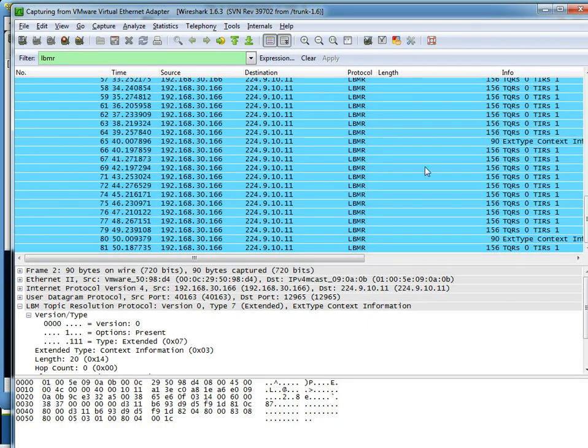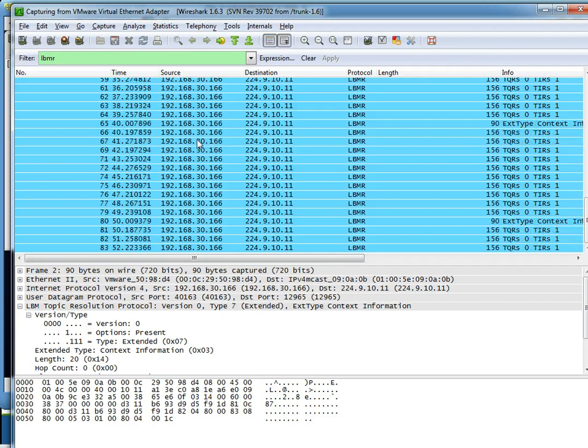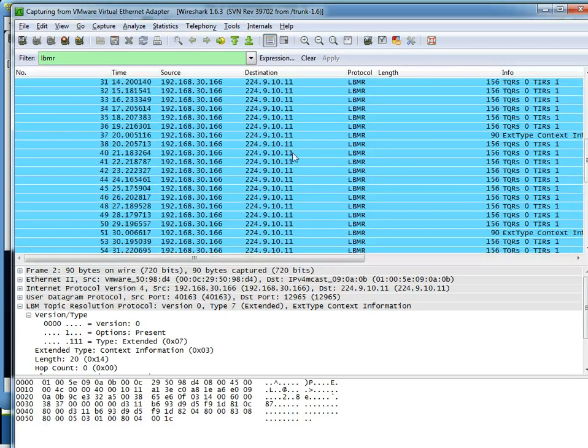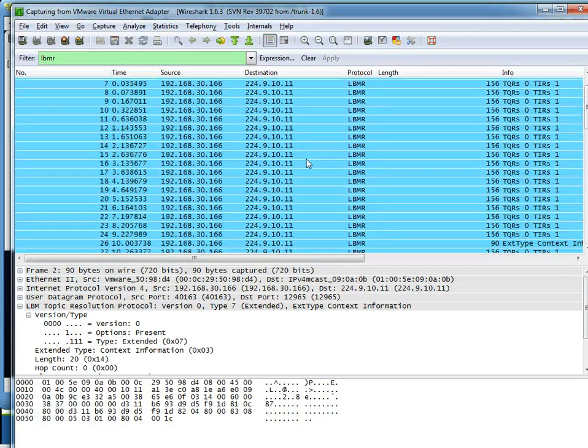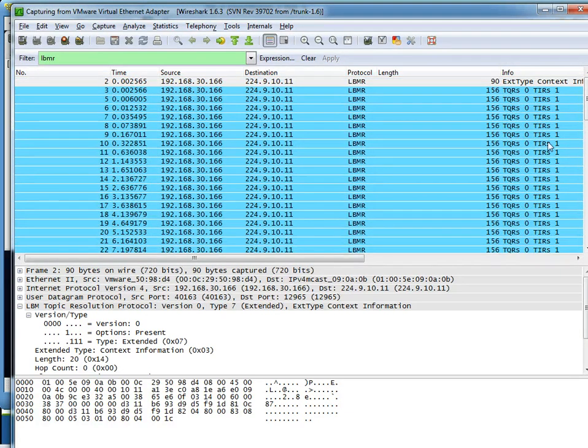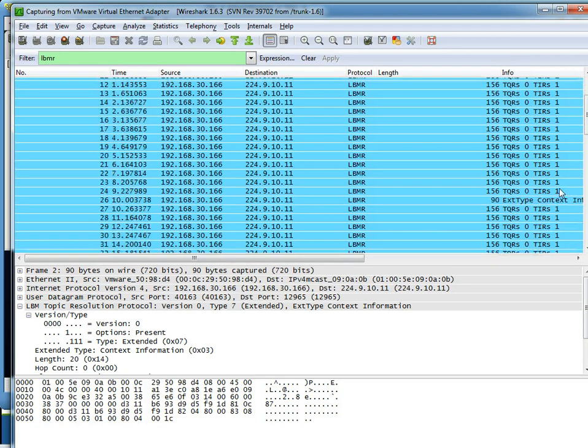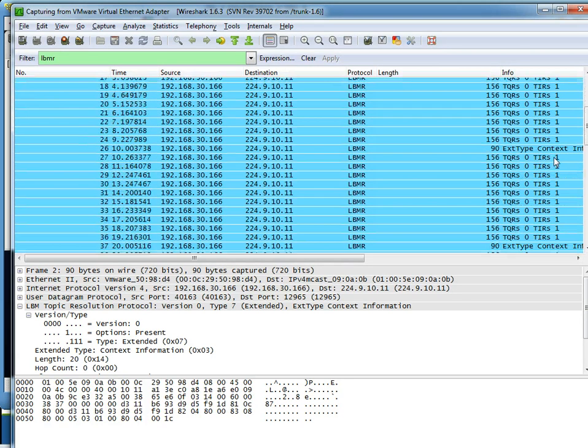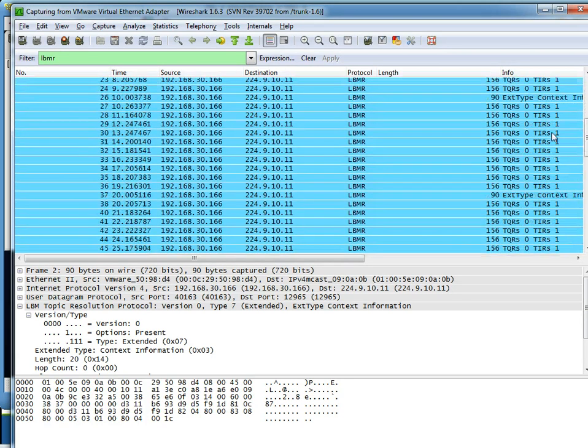And there we go. Topic Resolution is still going on. As you can see in the first phase, there are quite a number of TIR packets being sent out. That's between the first and second.